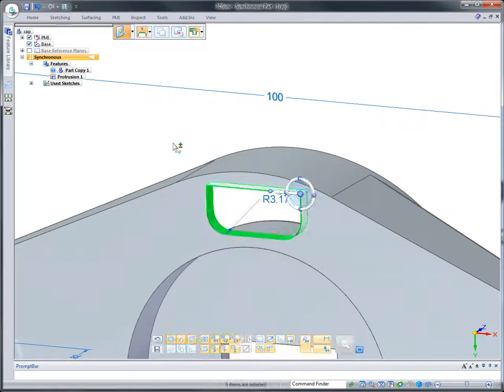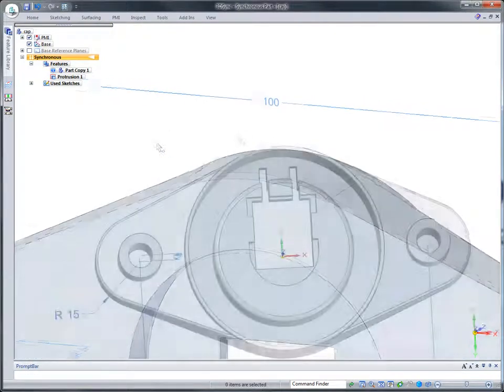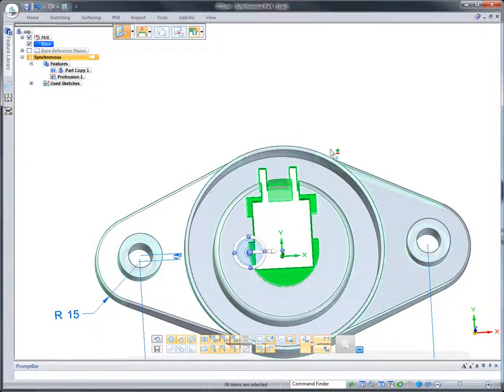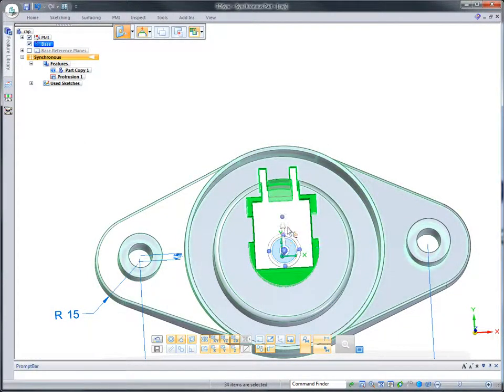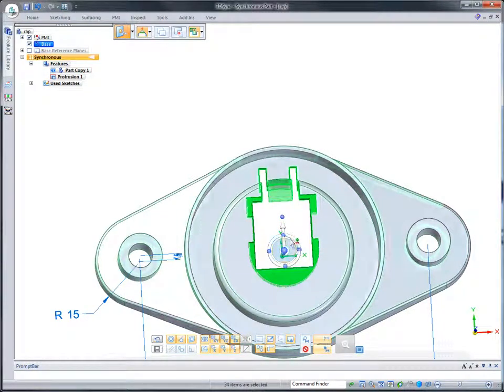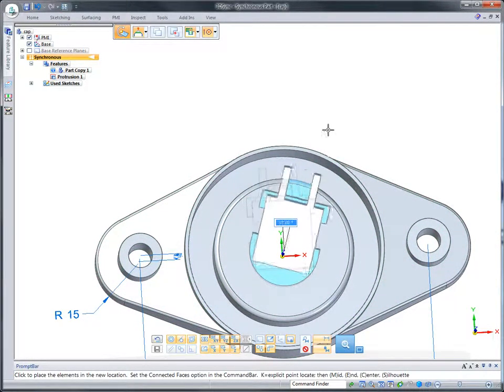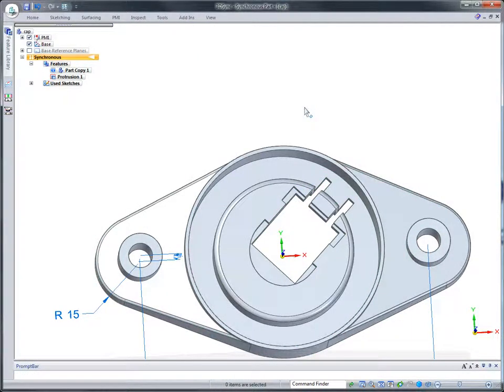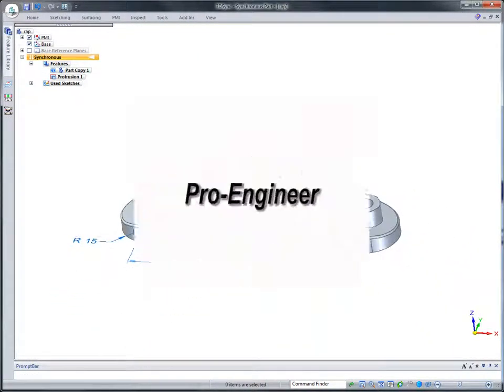Unnecessary geometry can be deleted, and selection based on feature type speeds the process. 2D users are familiar with fence dragging, and 3D Sync works in a similar manner. Watch how easy it is to draw a box around the geometry, position the steering wheel, and morph the part into a different shape.